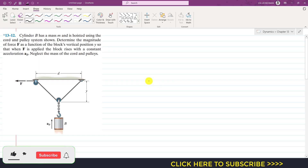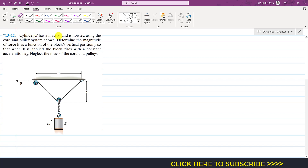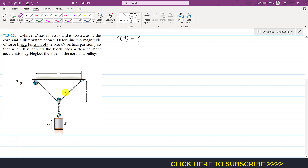Hello students, welcome to my channel Engineers Academy. Kindly subscribe if you haven't yet. Now let's solve this problem from Chapter 13. Cylinder B has a mass m and is hoisted using a cord and pulley system. We need to determine the magnitude of force F as a function of the block's vertical position y, so that when F is applied the block rises with a constant acceleration a_b. Neglect the mass of the cord and pulleys.